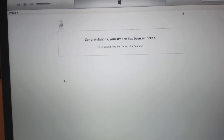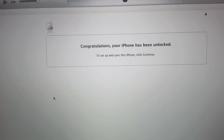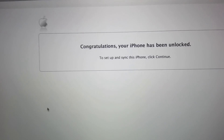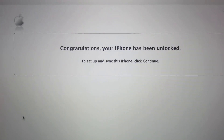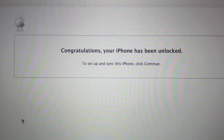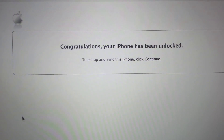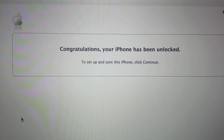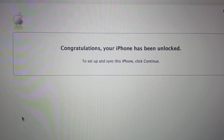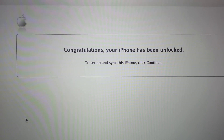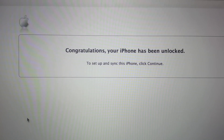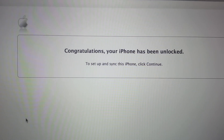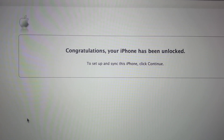Let's wait for the message. This is the message you're going to get — it's going to tell you: Congratulations, your iPhone has been unlocked. This means that your iPhone is now unlocked and it can be used with any GSM SIM card. Your iPhone is unlocked.